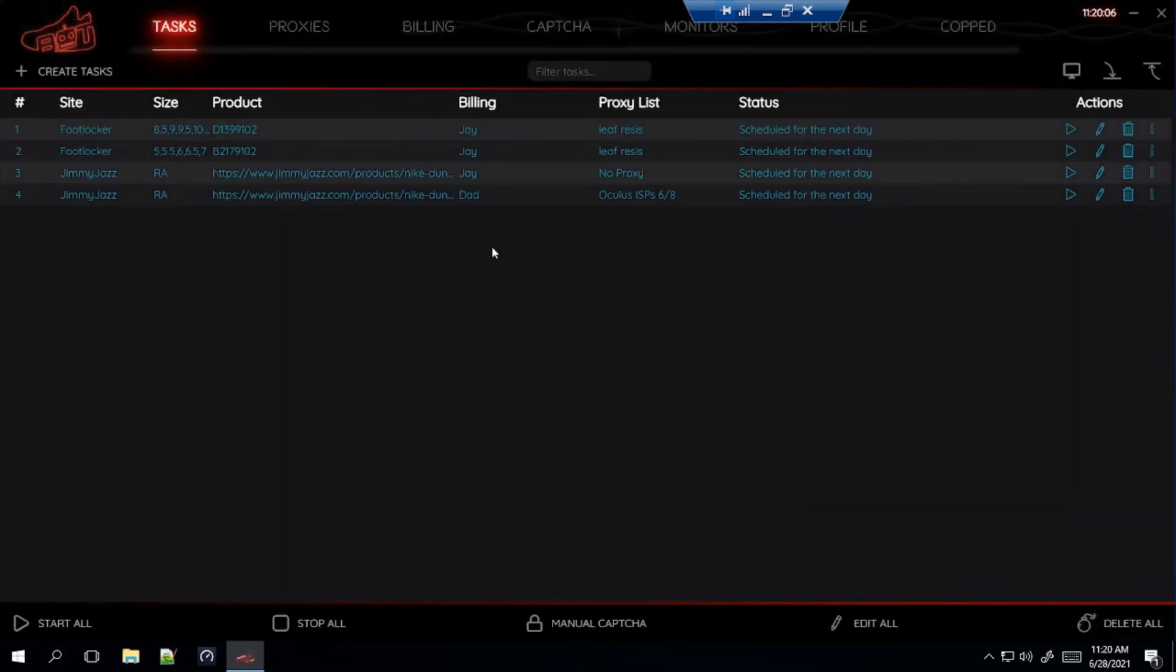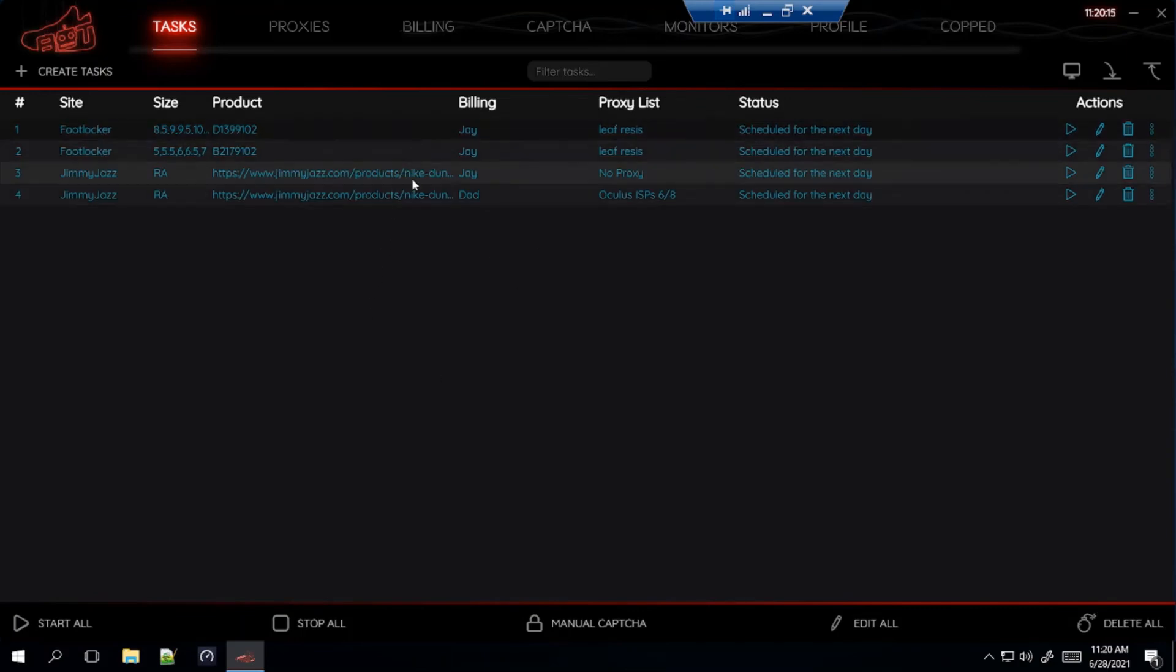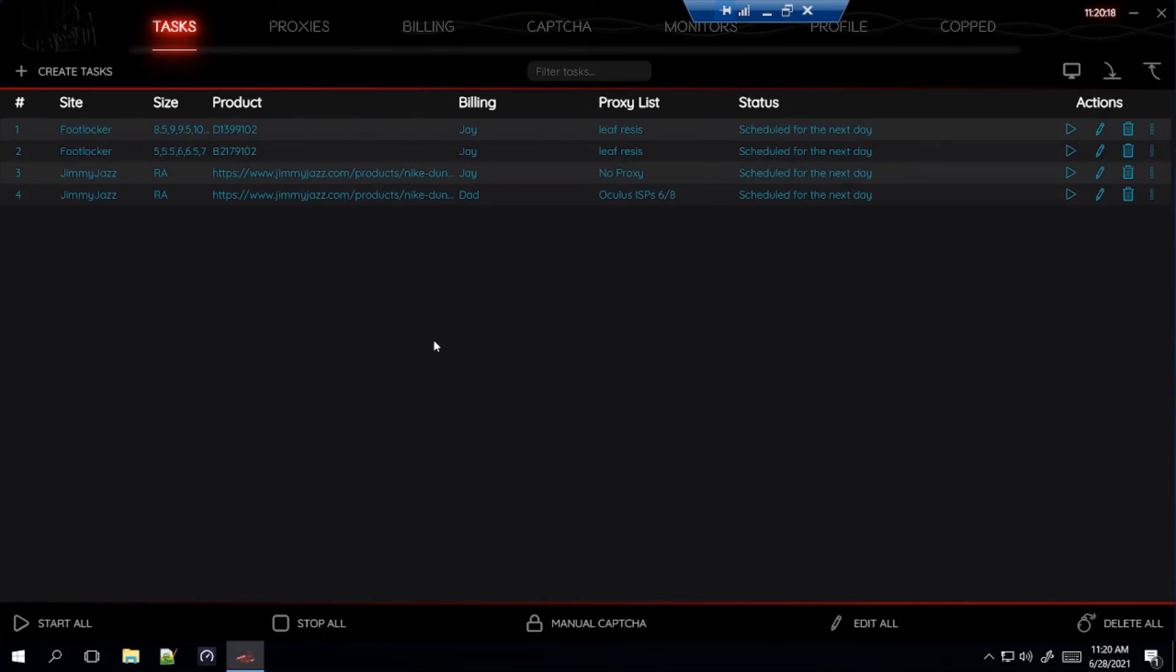Like I said, it's only confirmed so far to drop on those two sites. So, good luck with this drop. Since it's only dropping on two sites, I am expecting it to be super limited. So, don't be surprised if you don't hit. It's going to be a super hard drop to get. So, just good luck with that.